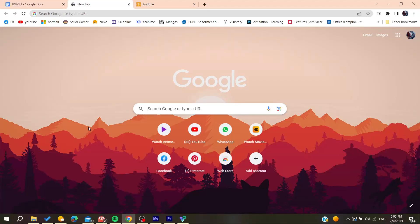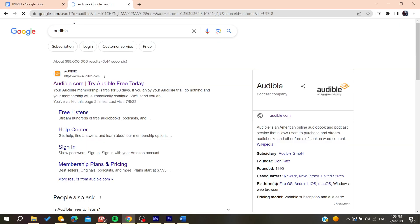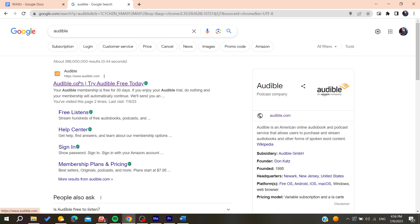Hello guys and welcome to a new video. In today's tutorial, I'm going to show you how to read along while listening on Audible. All you need to do is go to your web browser, and in the URL section, search for Audible. Then go to the first link.